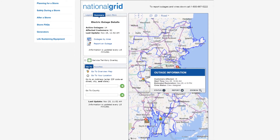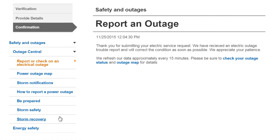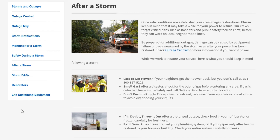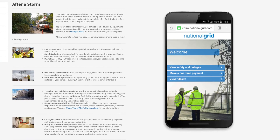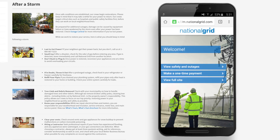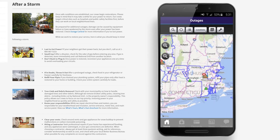For more information on outages, go to the left-hand side menu and click on the Storm Recovery tab. You can also access our site from your mobile device by going to nationalgridus.com and clicking Safety and Outages, or download our mobile app from the App Store or Google Play.